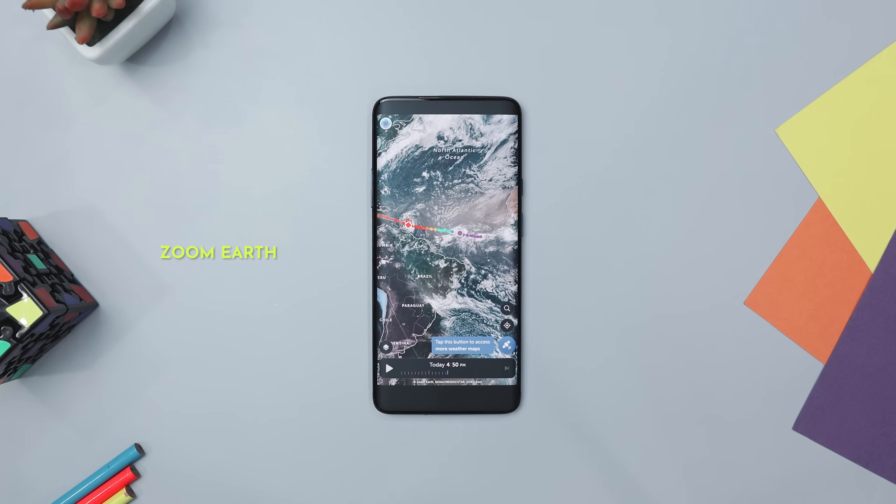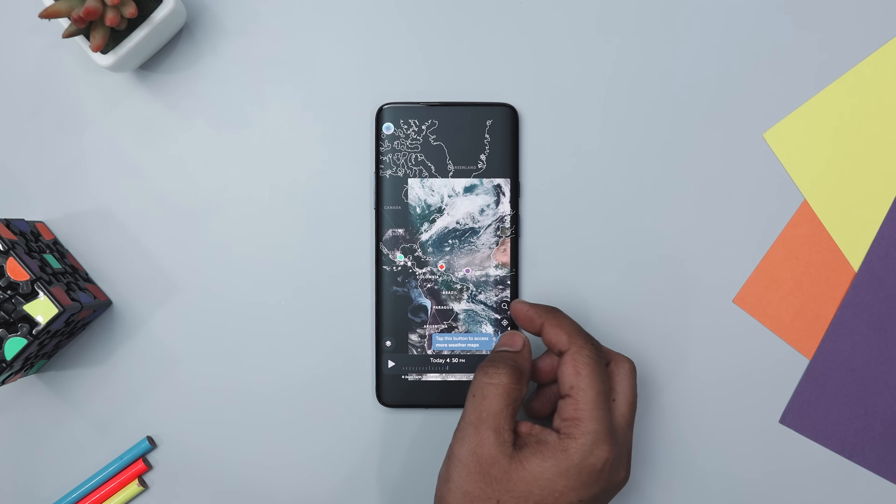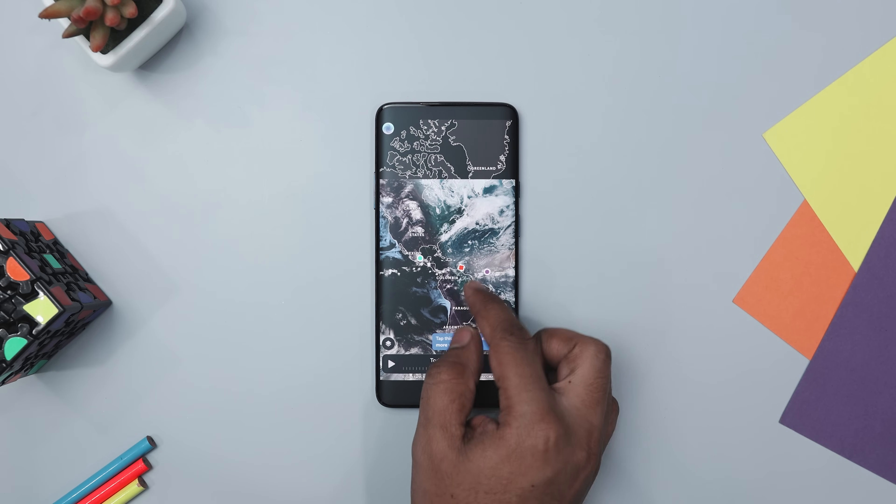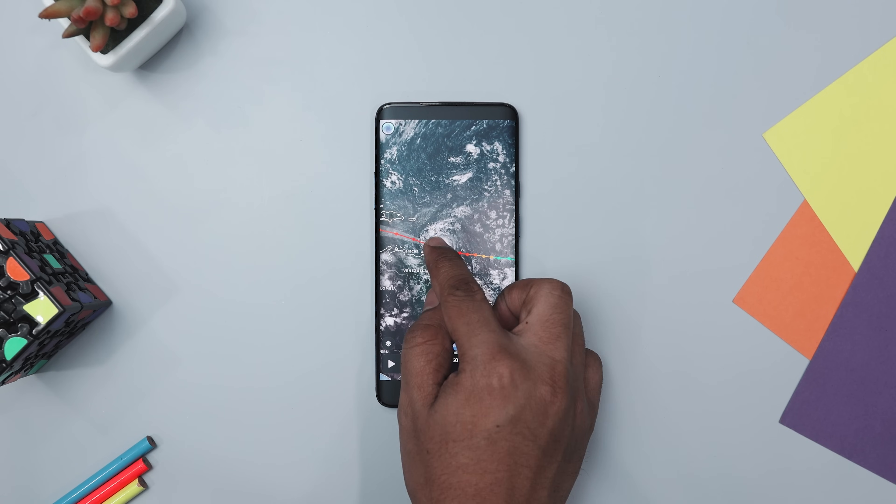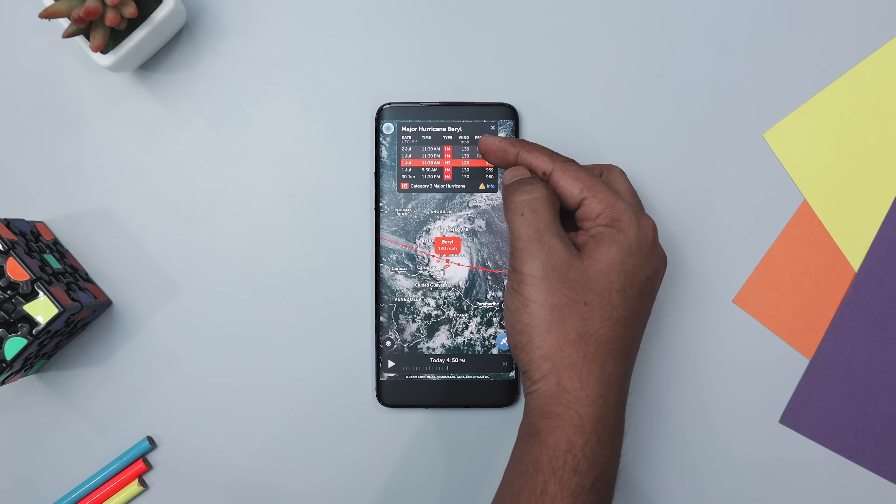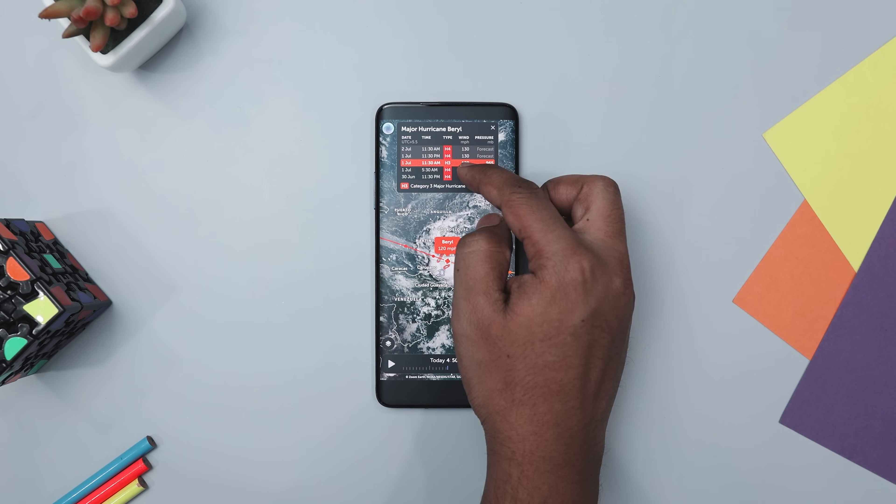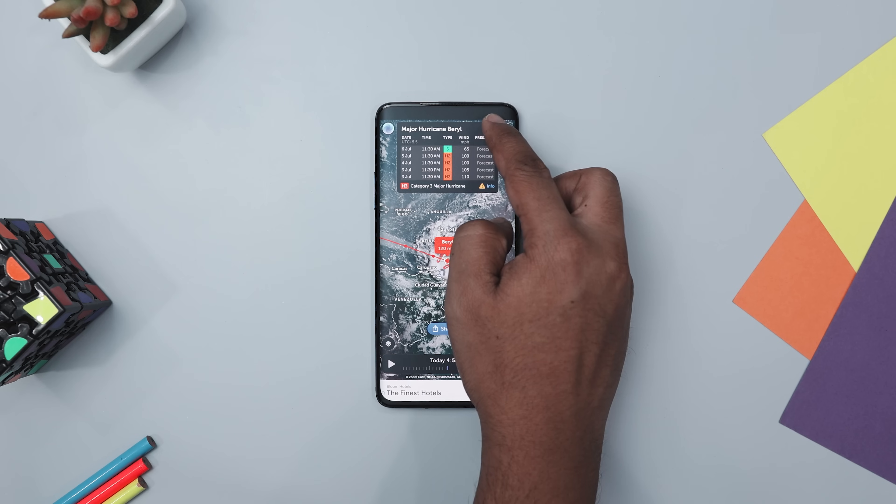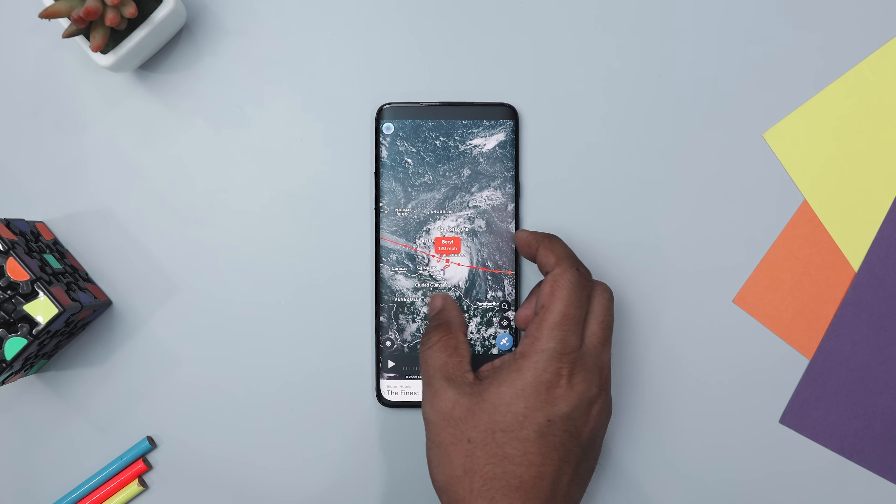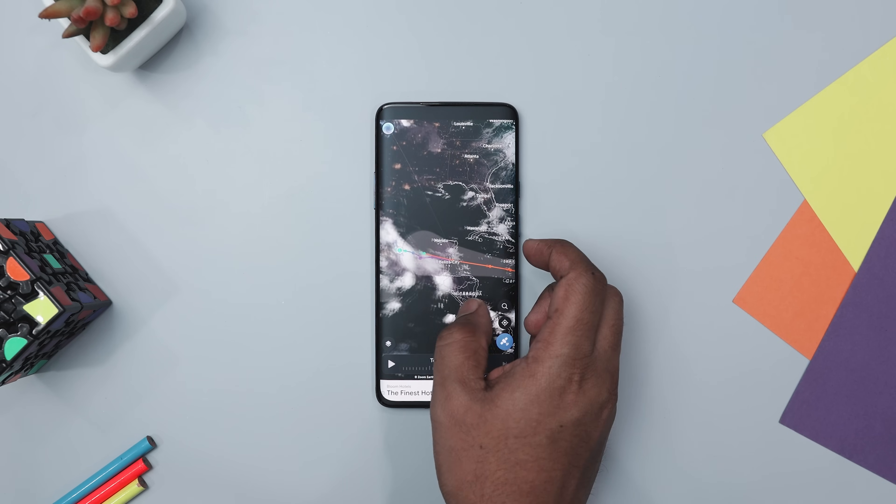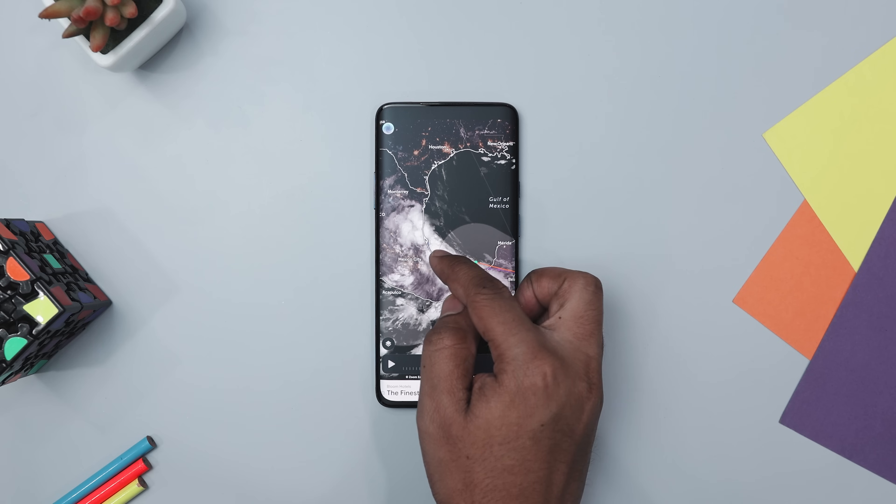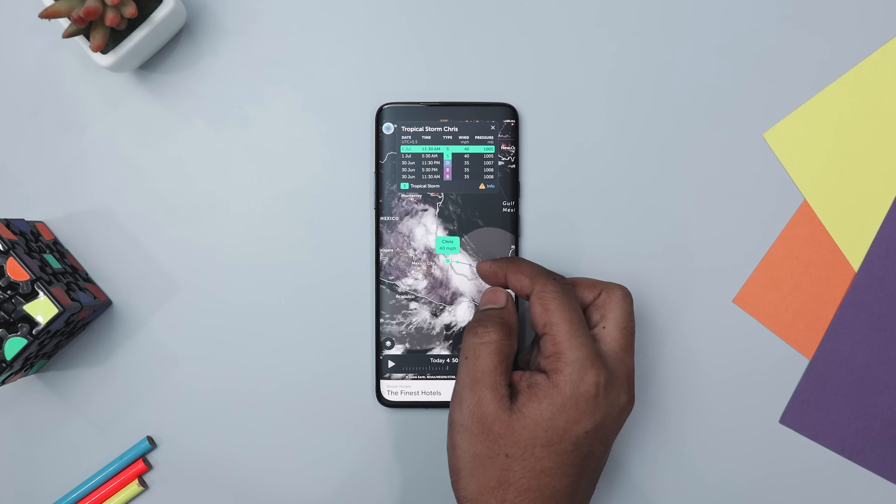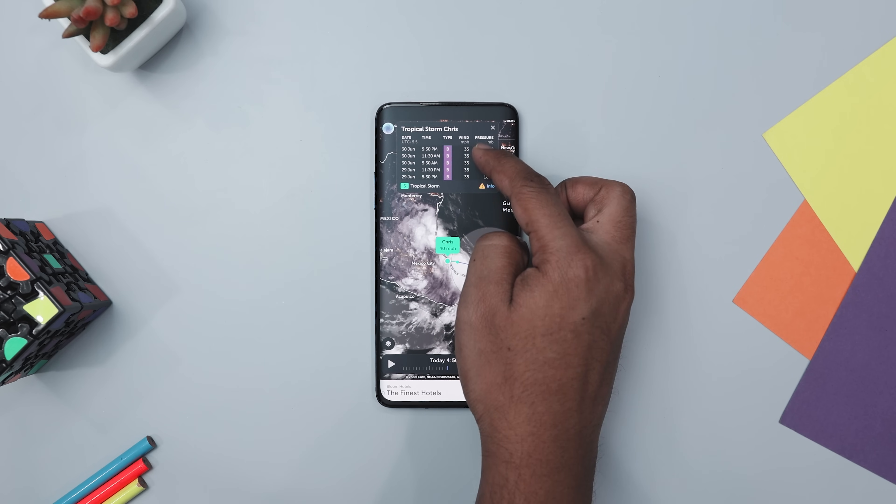Next up, we have Zoom Earth, which is an awesome interactive weather map that lets you track hurricanes, storms, and severe weather in real-time. You can check out current weather conditions and forecasts with detailed maps showing rain, wind, temperature, and more. Plus, it lets you keep an eye on wildfires and smoke using all real-time satellite images and rain radar updates.